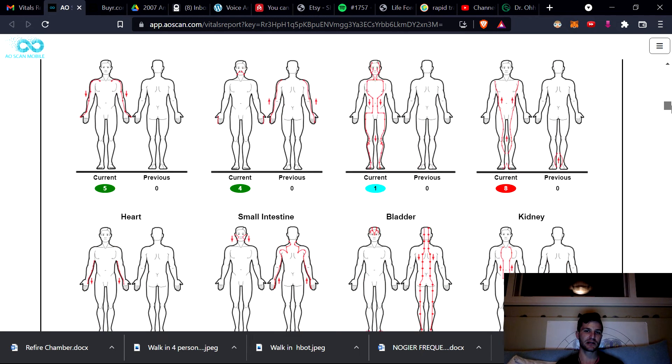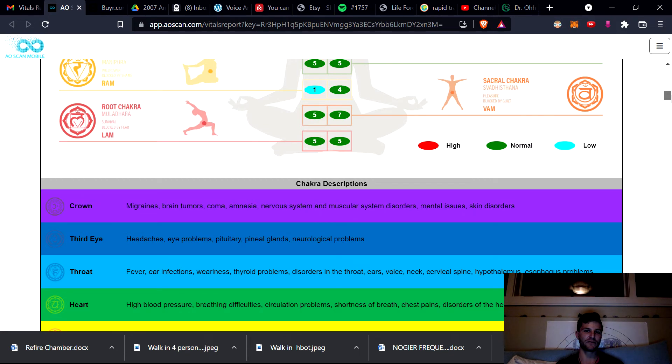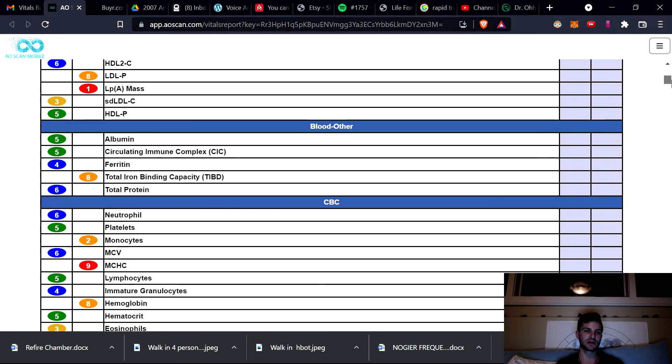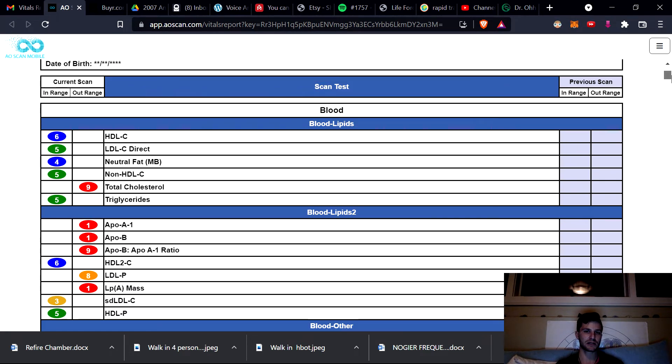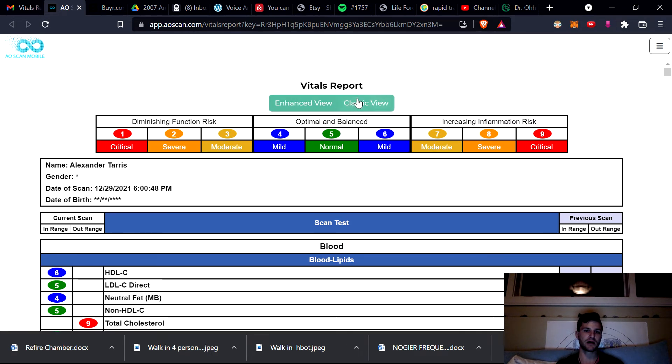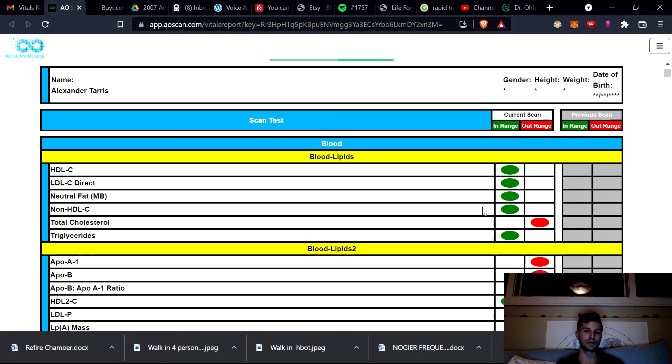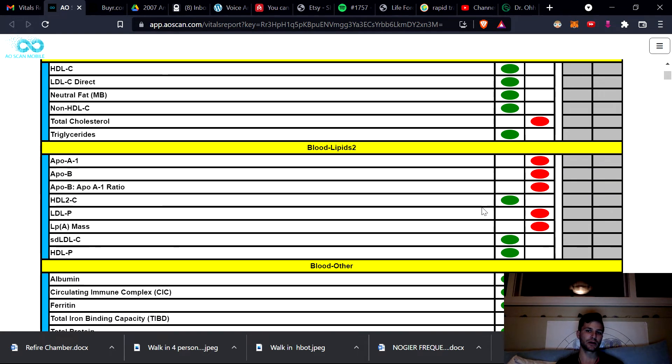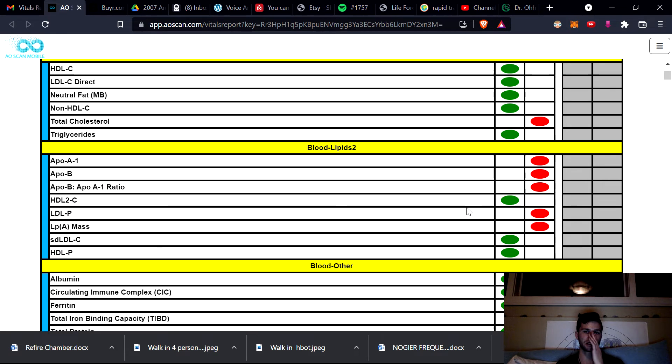This particular one does 550, 650 different items on the vitals report. And you can test it if you want a demo of it from me to see for yourself everything that it can do. And this is not the only thing it can do. It can look at all the organ systems functionally as well, and in three dimensions.